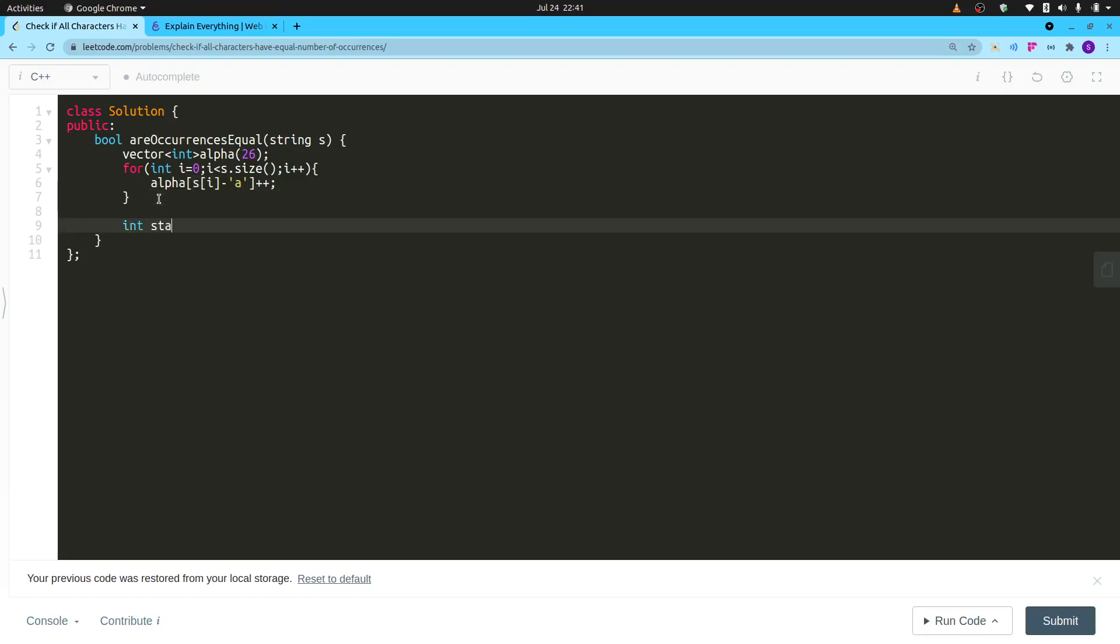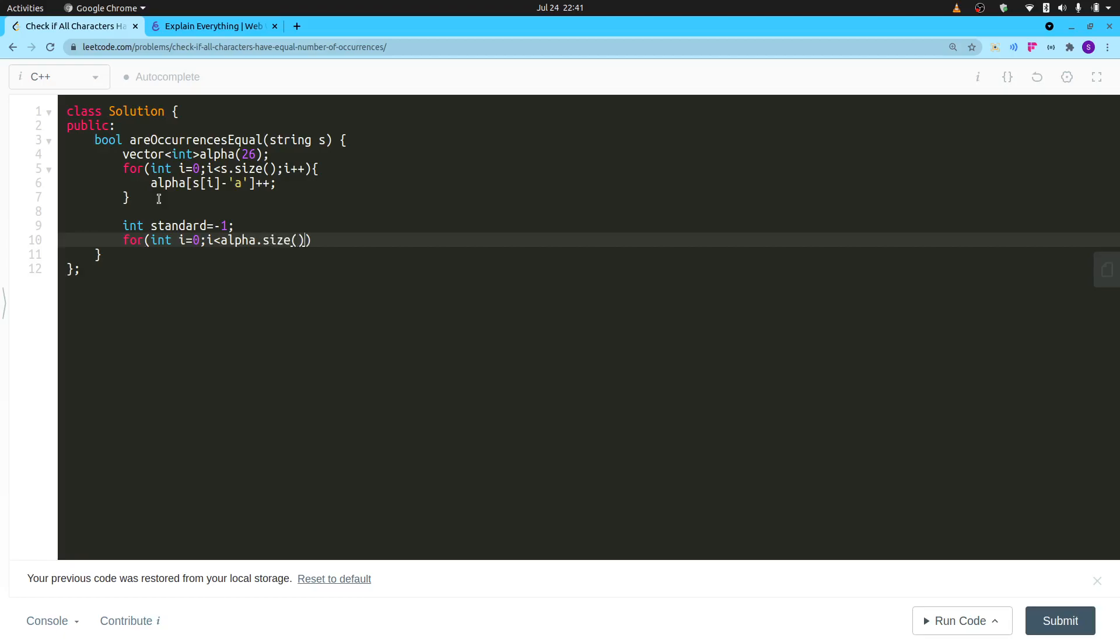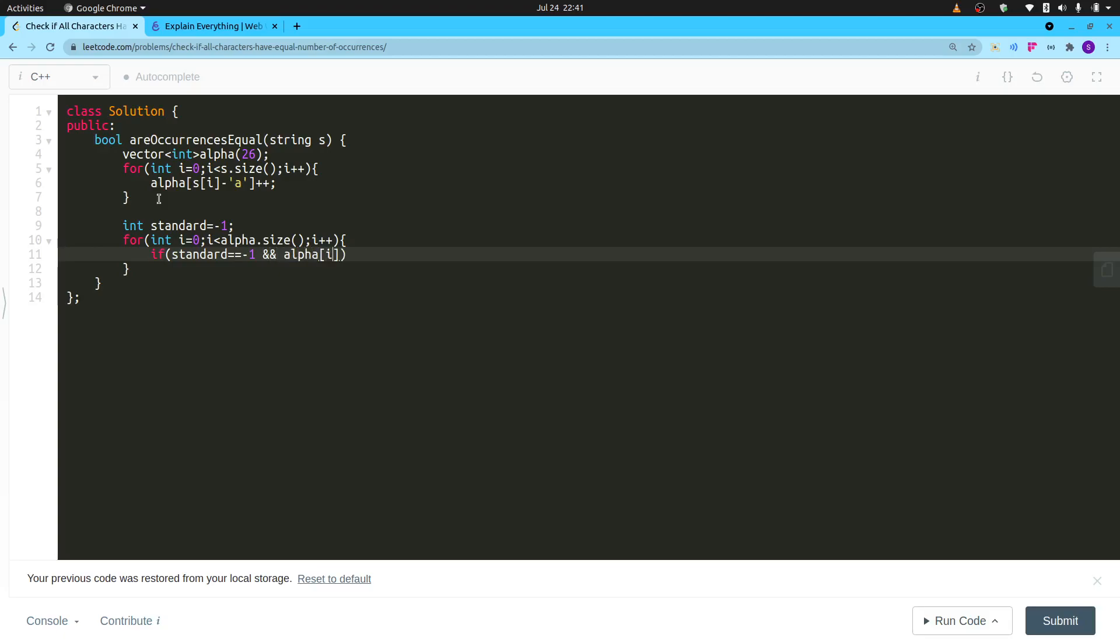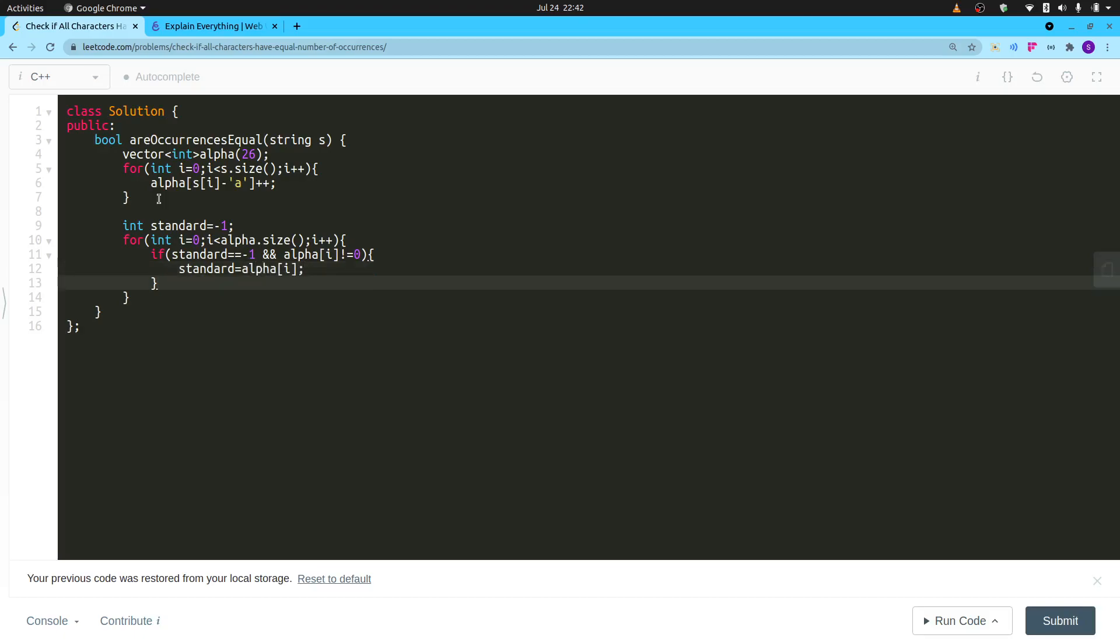Initially I will set my standard equal to—standard's pretty low—standard minus one. Then I will traverse the alpha array. For int i equals zero, i less than alpha dot size, i plus plus. Then if my standard is not yet set, so standard equals minus one, that means I have not found my non-zero letter yet, and alpha i is not equal to zero, then I will set my standard. So standard is equal to alpha i.